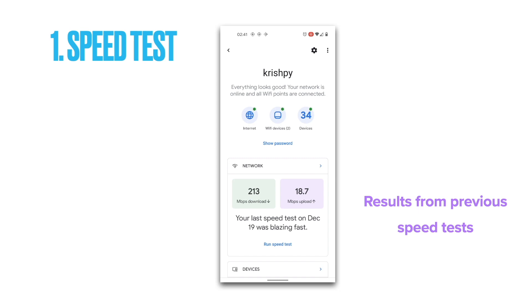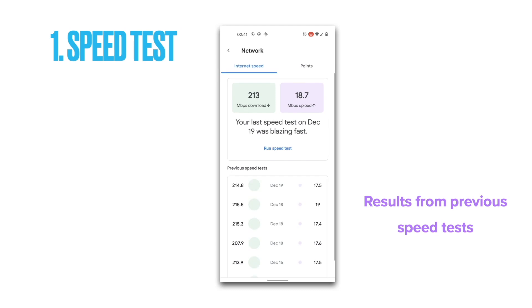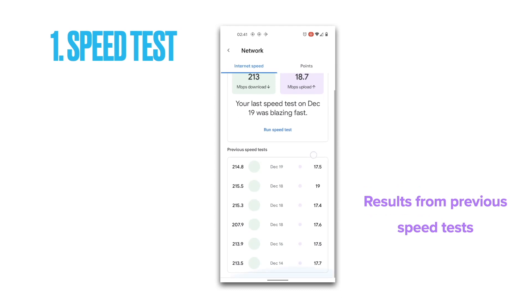By the way, you can also see the results of the previous tests you've done, and as you can see from my internet speeds, they've been pretty consistent and as expected.